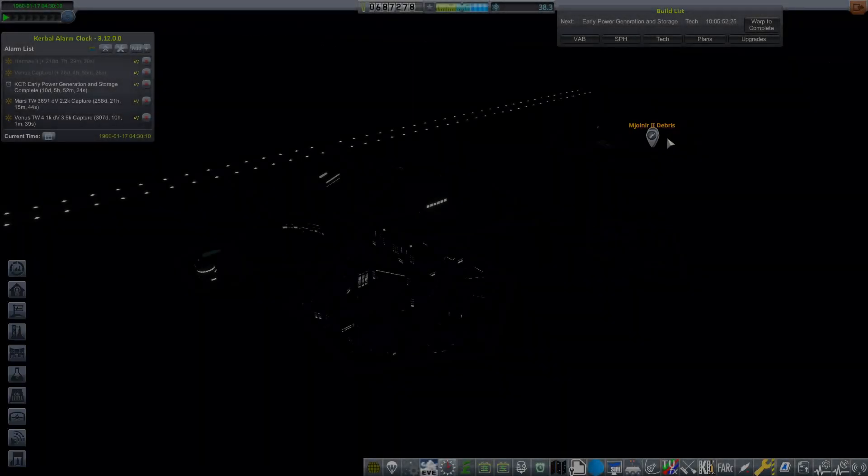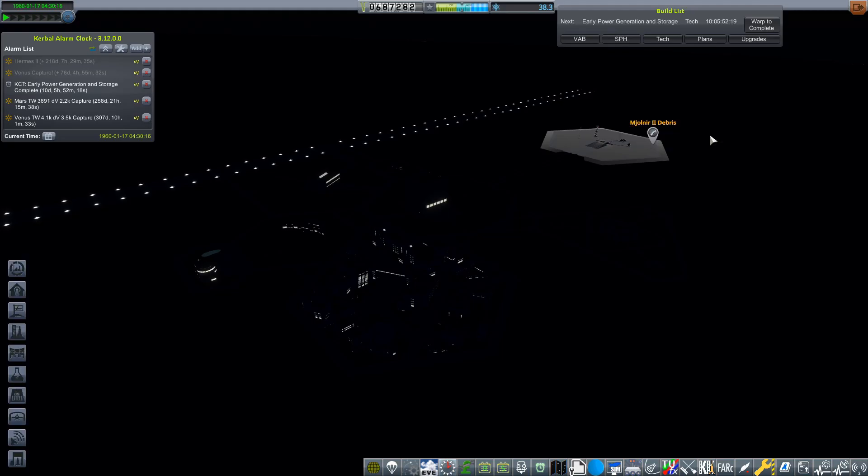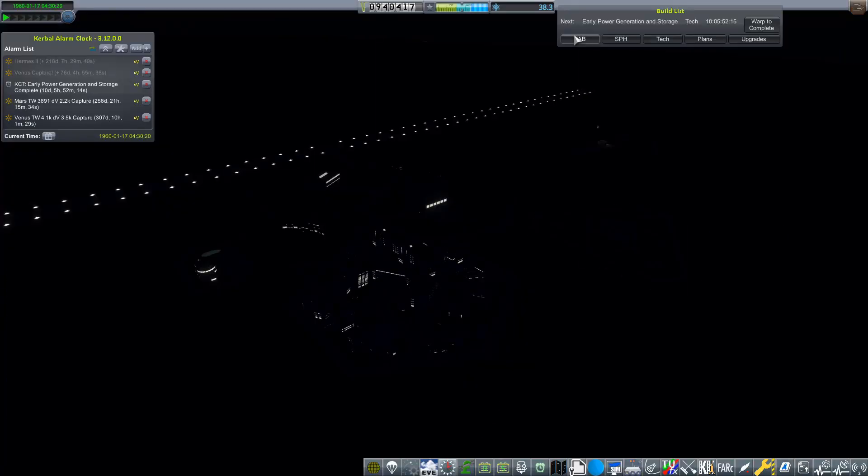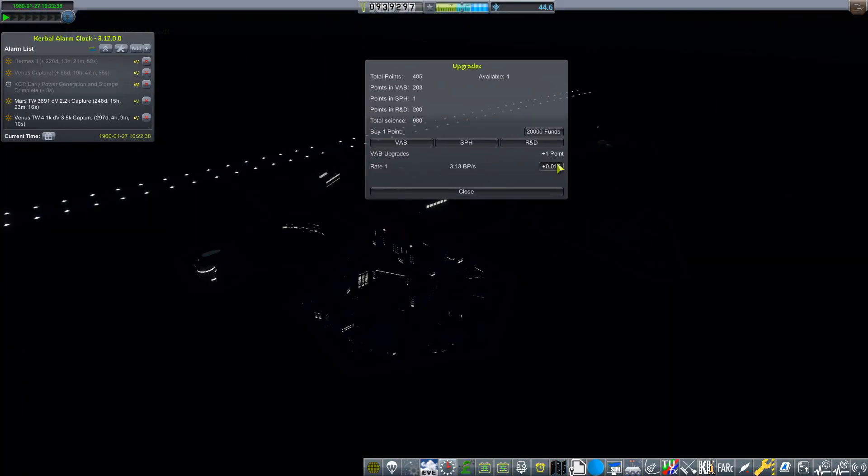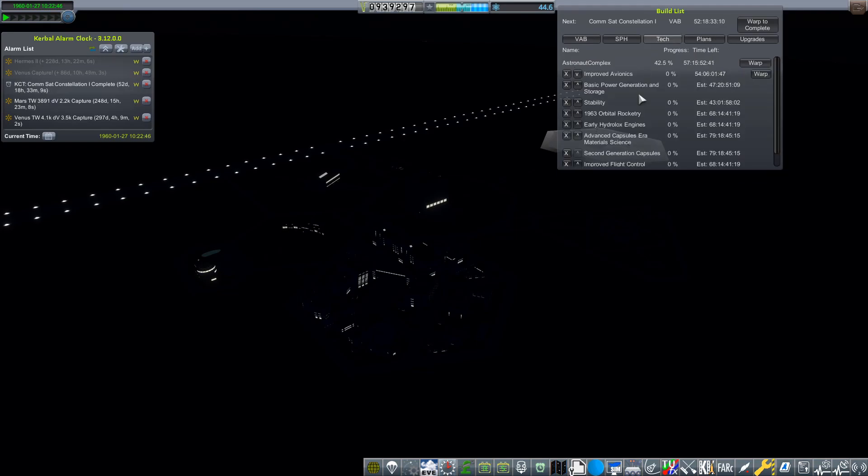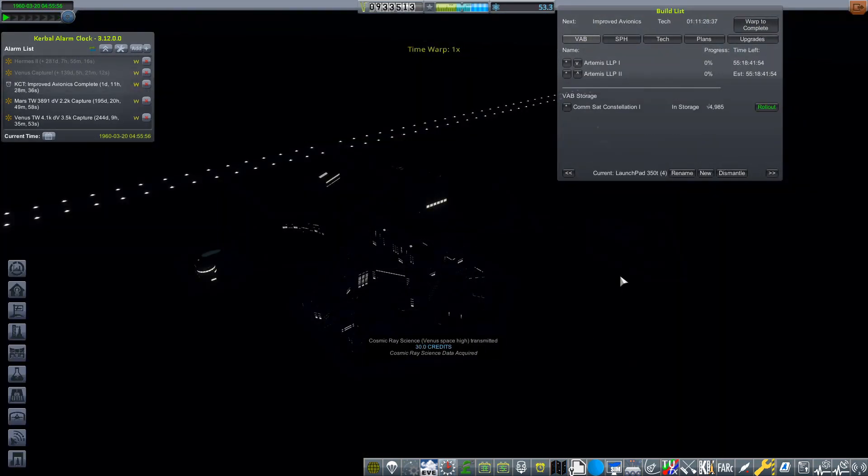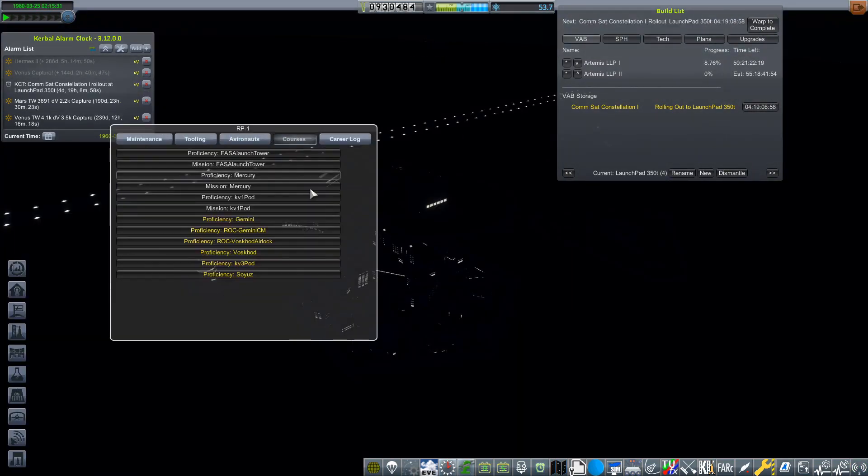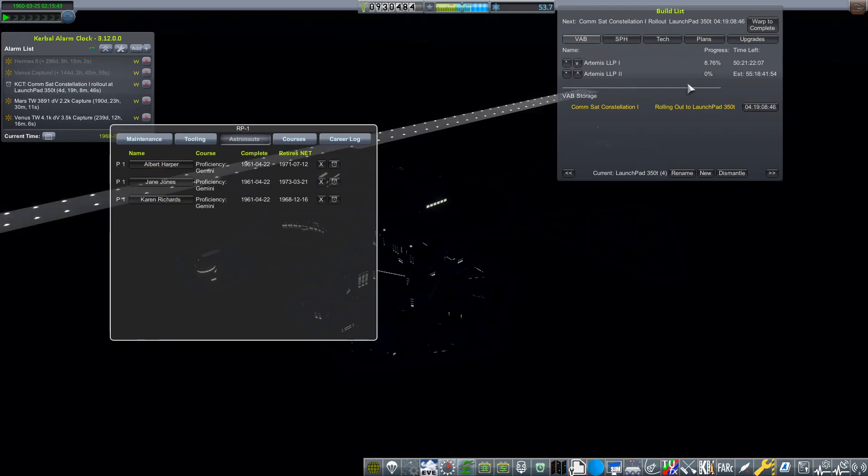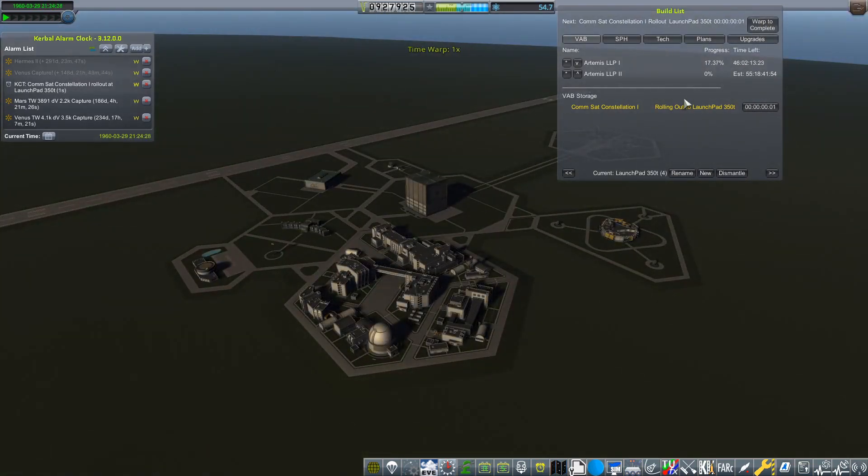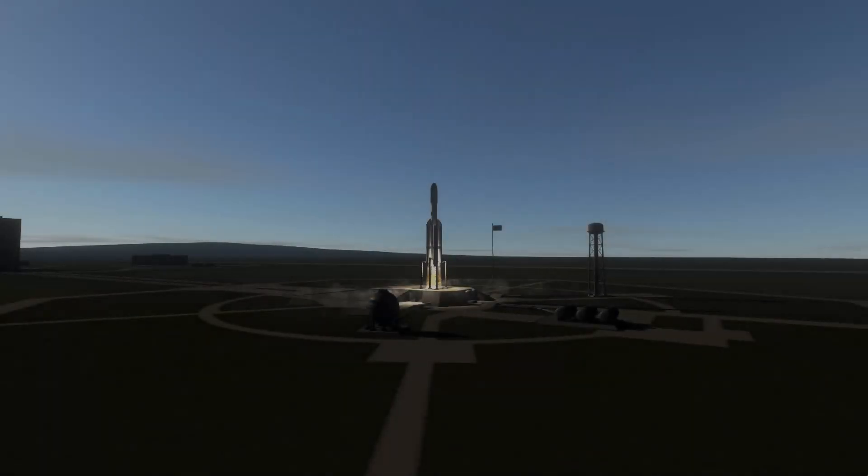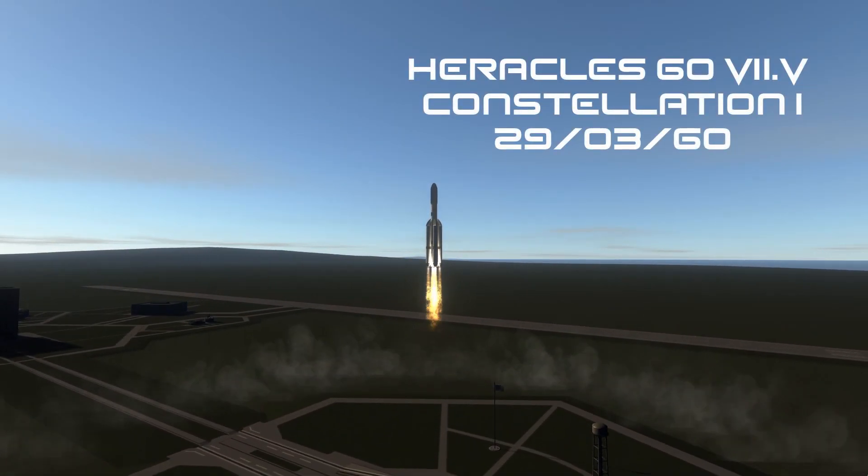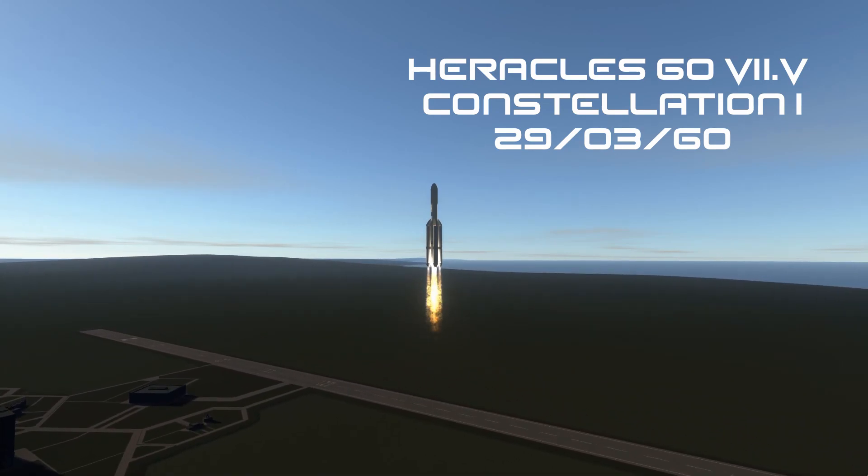Now the next launch that we're going to have in 1960 is going to be a very exciting one indeed, and one that has been a long time coming. We do have that contract where we need to set up a constellation of four communications satellites. So that is exactly what we are working towards. And we have built ourselves a little spacecraft that can actually do it. So aptly named ComSat Constellation 1. I did actually finally decide to start training our astronauts in the use of Gemini. But here we have Constellation 1 on a Heracles 60 VII.V on the 29th of March, 1960.